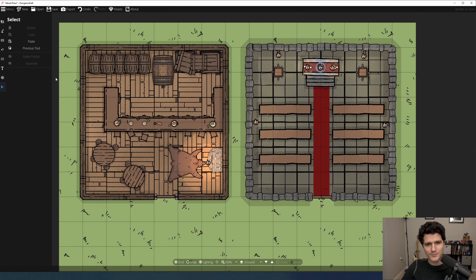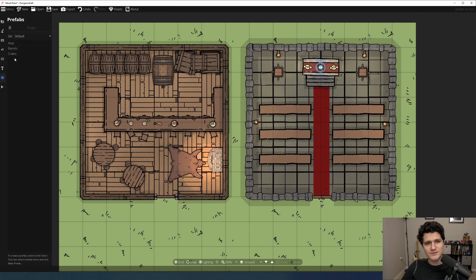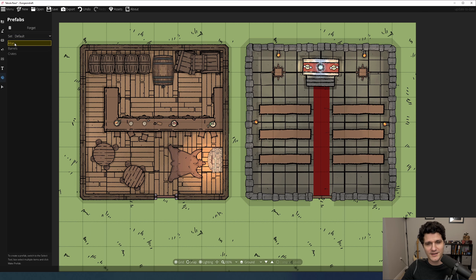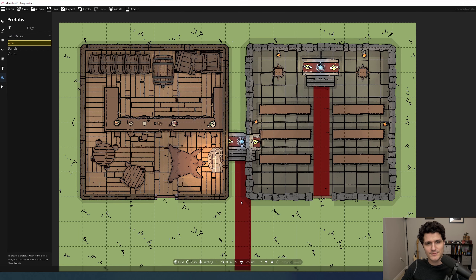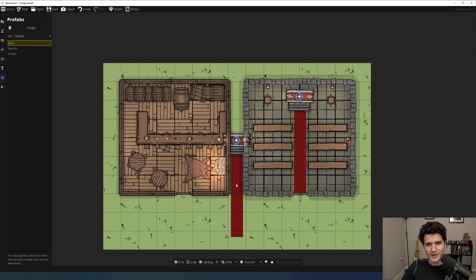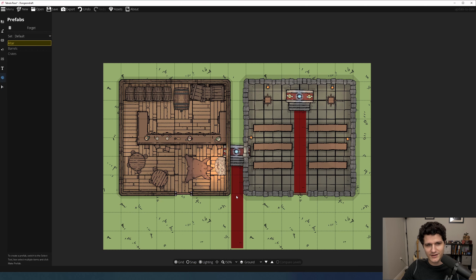If you click over to the prefabs tab, just above the select tool, you can choose whichever set — default or otherwise — you put your prefab in, click on the one you want, then hit place. The objects will be visible in the middle of your map, but you'll have to place them by clicking on the map where you want them to go.